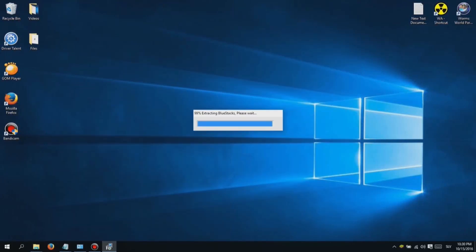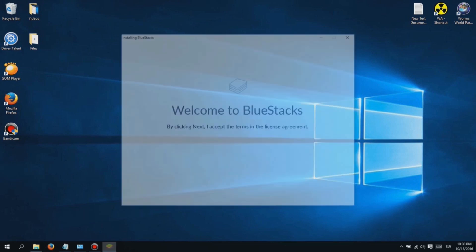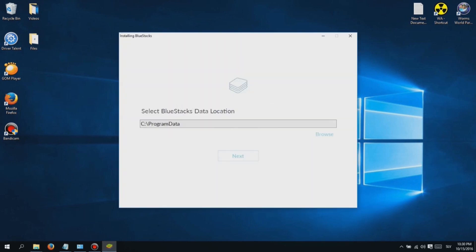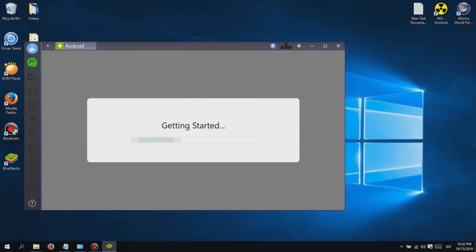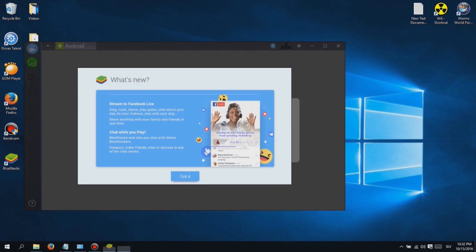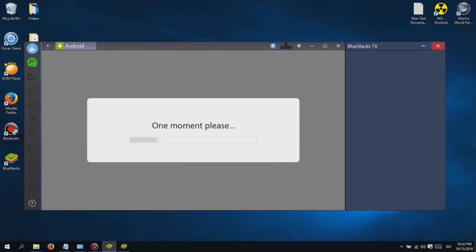Hi, I'm Jessica and here's another video I made for you guys. This video will be about a game I'm currently playing all day long. I want to show you how you can play this game on your PC, because it is more enjoyable than playing it on your phone.